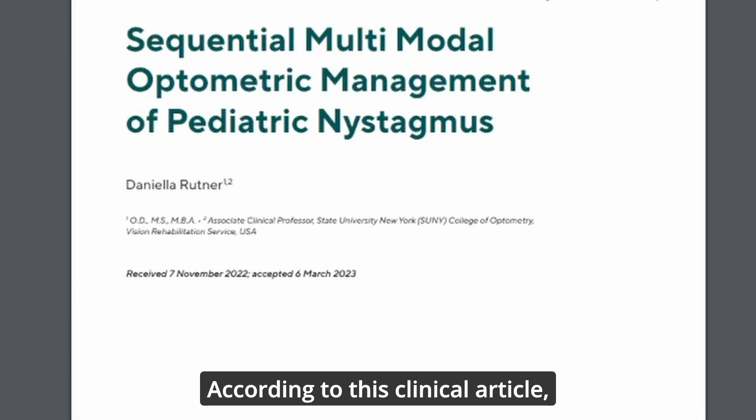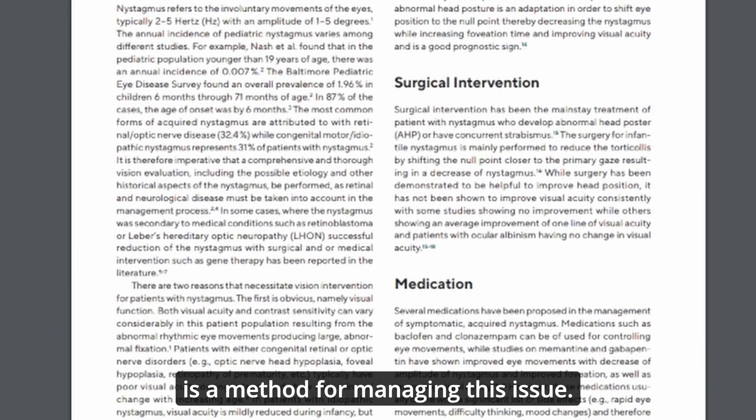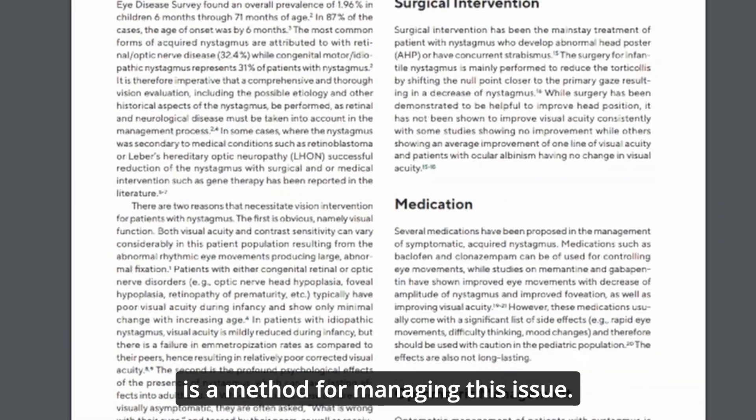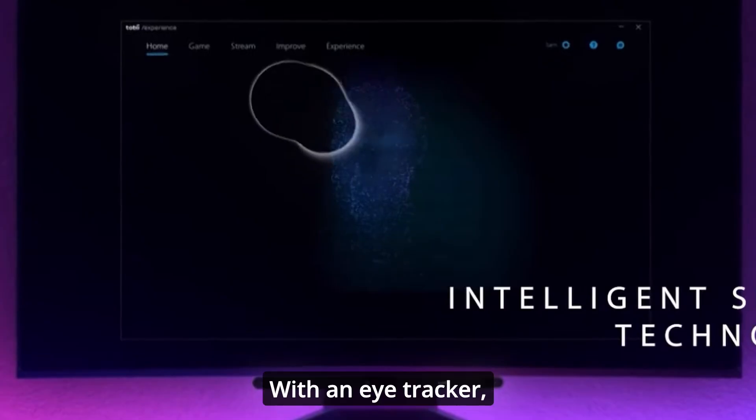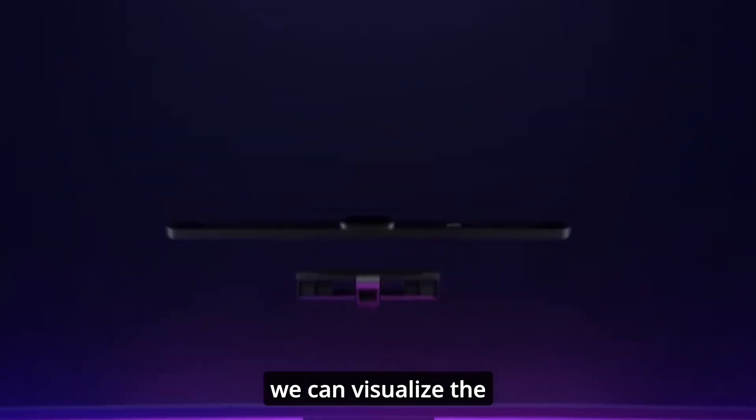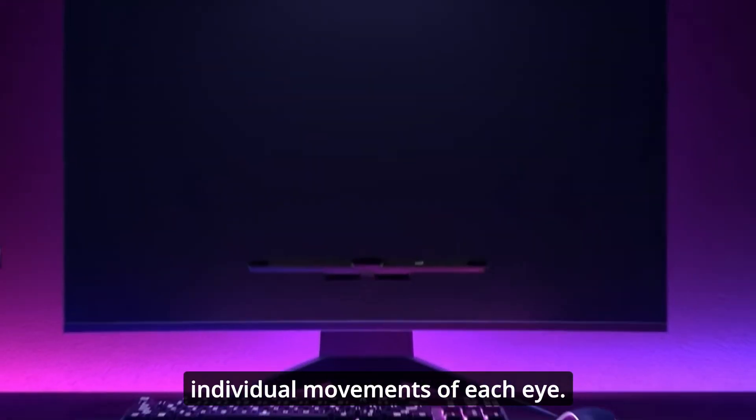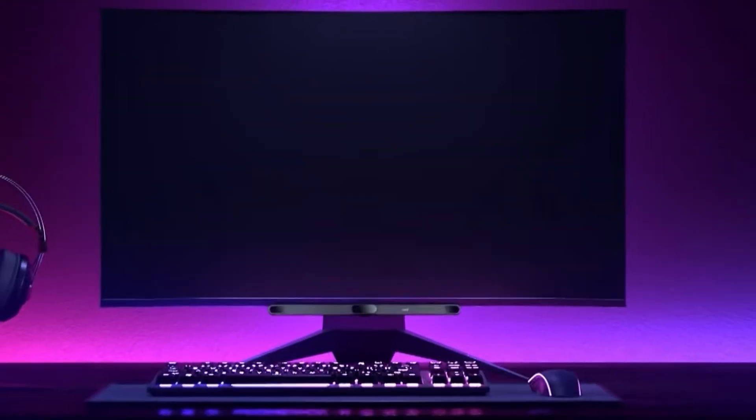According to this clinical article, providing real-time biofeedback is a method for managing this issue. So I decided to make it myself. With an eye tracker, we can visualize the individual movements of each eye.